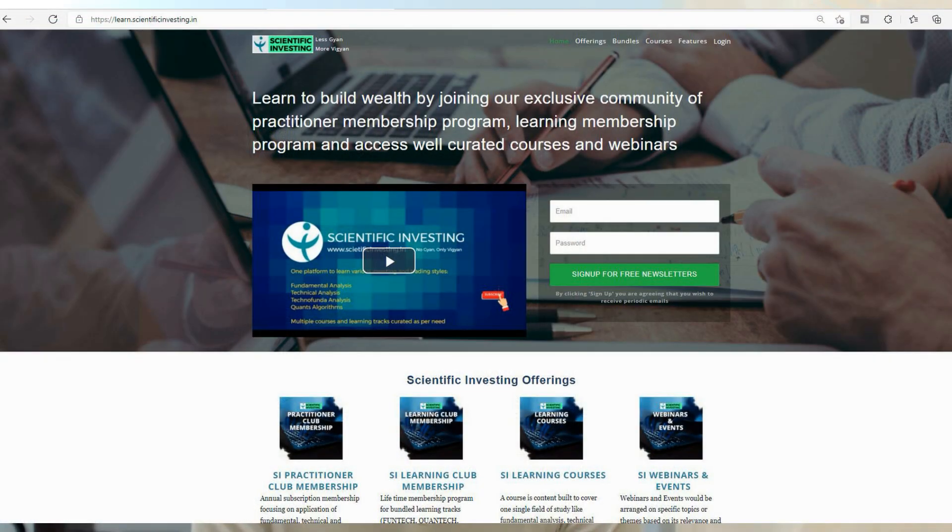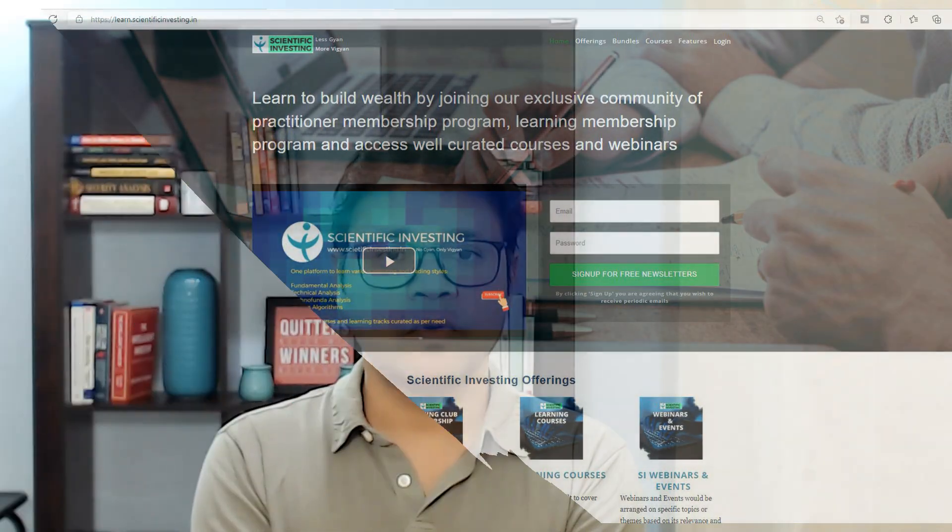The last announcement: we already have our website for Scientific Investing ready, and we are going to have a webinar where there are a lot of interesting things coming up. Do keep a watch on my Twitter ID, which is suru27, and keep a watch on our community post for updates. Now let us quickly jump to the video.